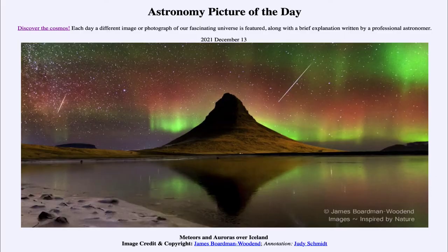Greetings and welcome to the introduction to astronomy. One of the things I like to do in each of my introductory astronomy classes is to begin with the astronomy picture of the day from the NASA website — that is apod.nasa.gov/apod. Today's picture for December 13th of 2021 is titled 'Meteors and Auroras over Iceland.'